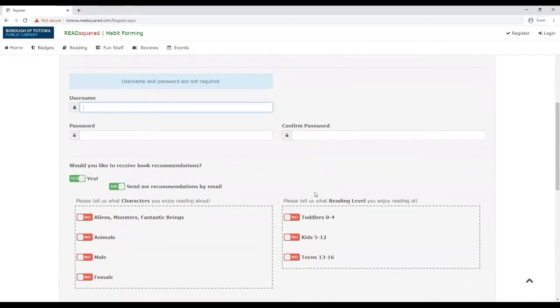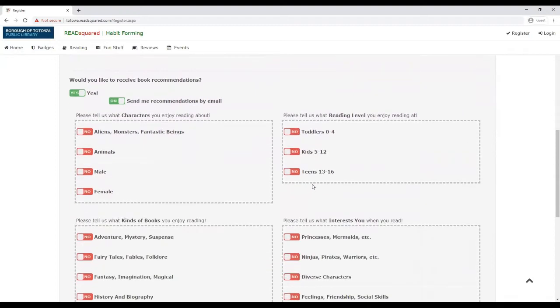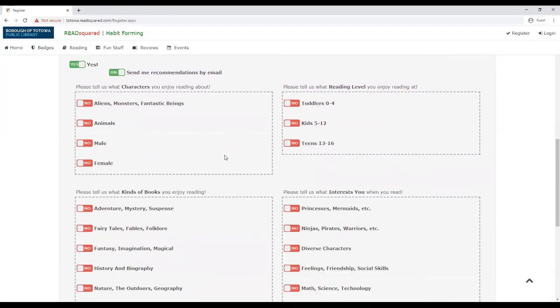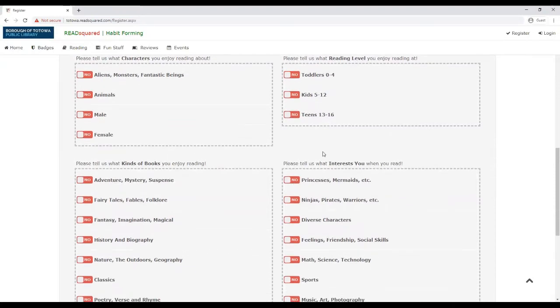So that they can't view your information, your reading habits, if you choose to participate in the reading program. Then you get to select book recommendations for your kids. So you can select what type of characters they enjoy, the reading level, the kinds of books, or interests.